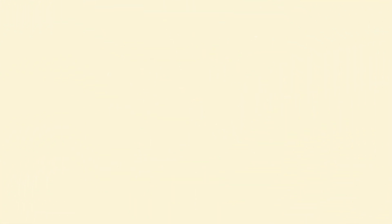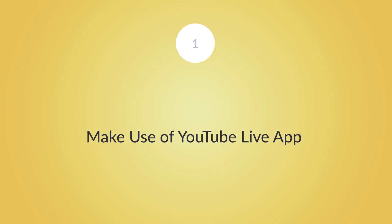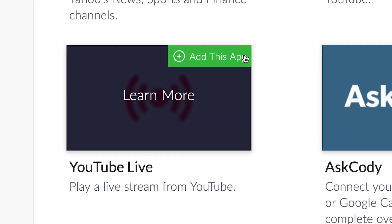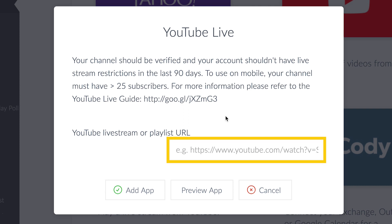Ready to kick off? Do: Make use of YouTube Live App. YouTube Live App is one of the easiest ways you can use to share a live stream to your digital signage screens. You can simply share a live stream by taking the URL and adding it to the YouTube Live App.